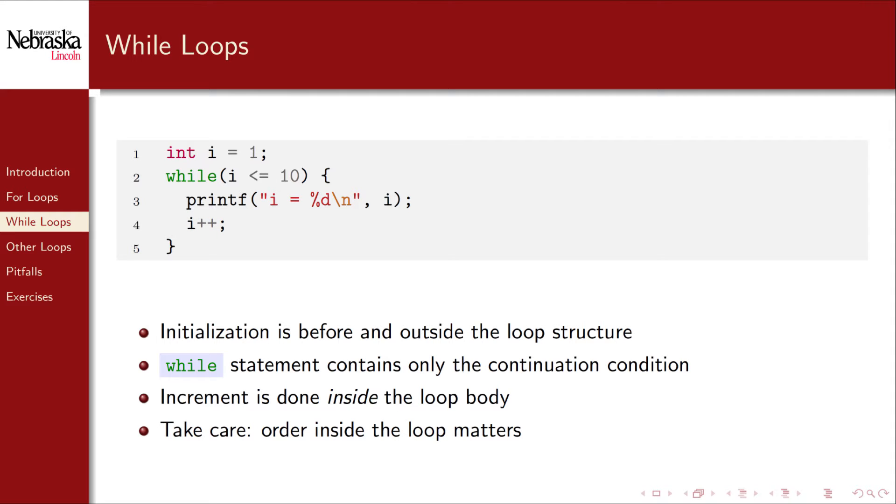Because of this, care must be taken. The order that you write statements inside the loop body matters. The increment statement in a for loop is always executed at the end of the loop. As we've written it in this example, we get the same behavior, but if we wrote the increment statement at the top of the loop body, we'd get very different results.